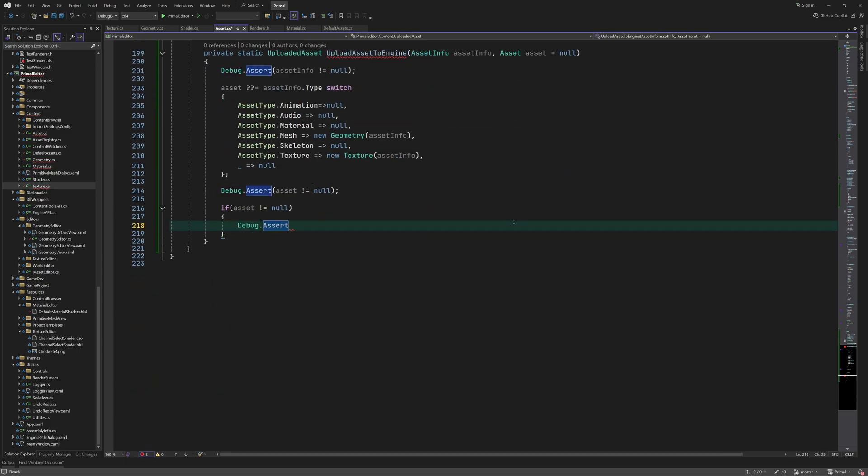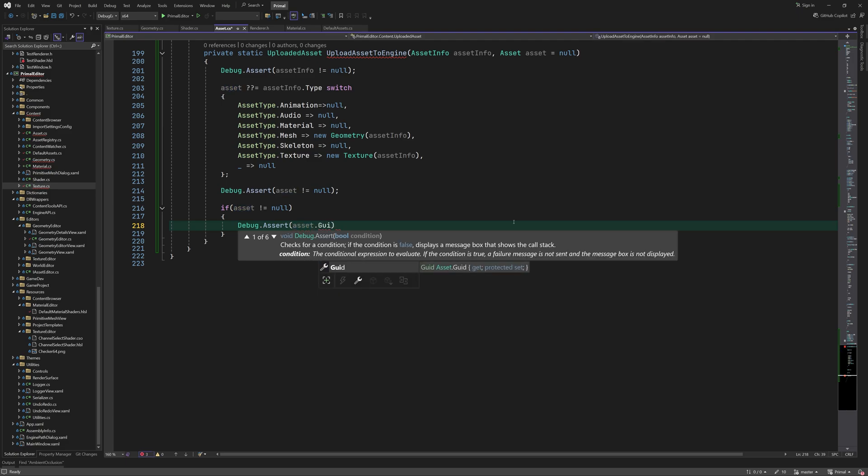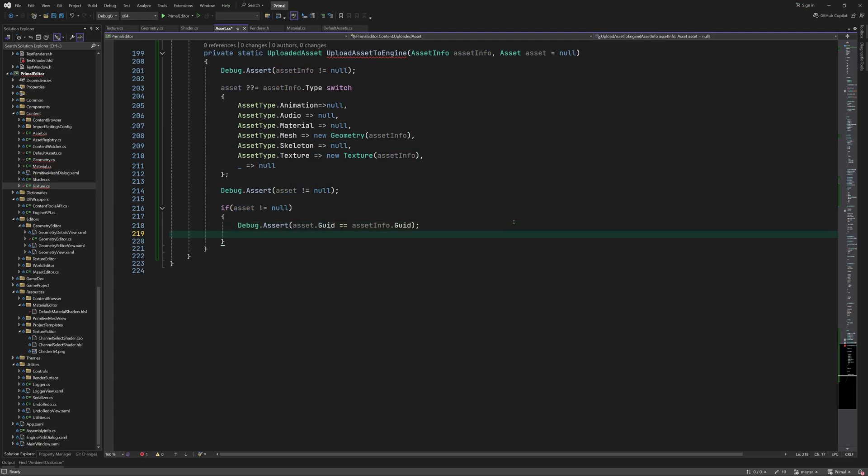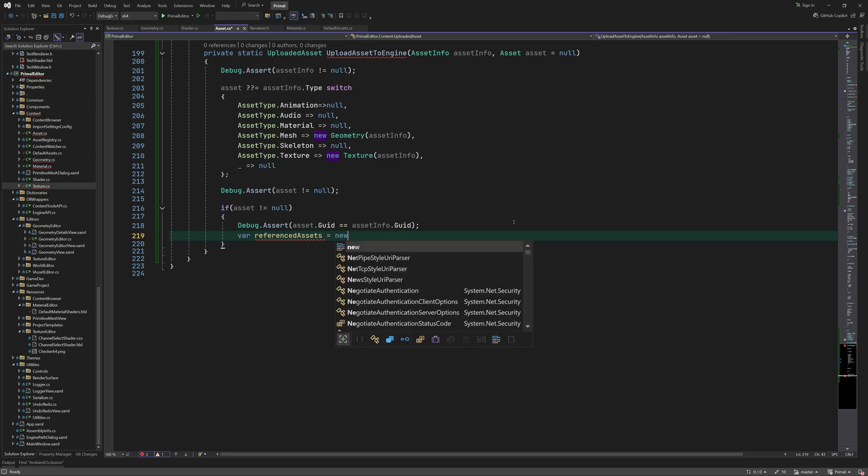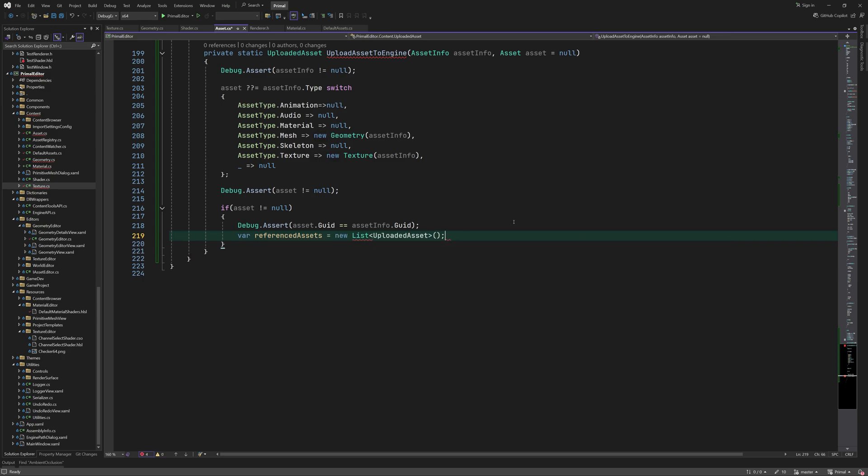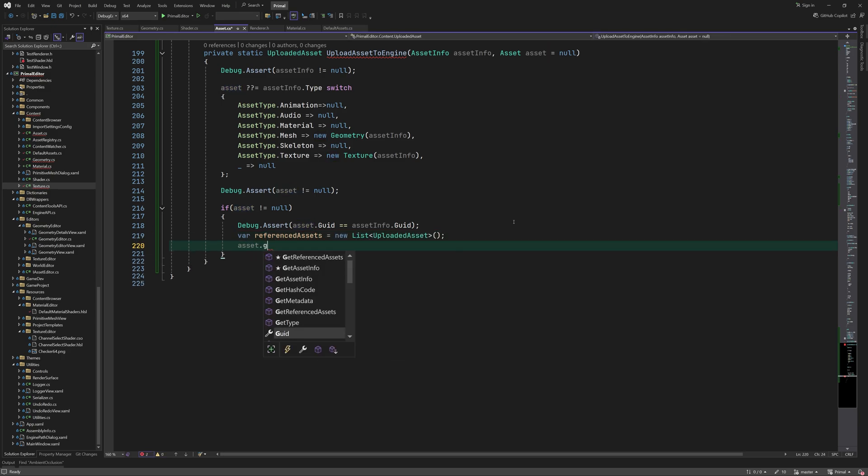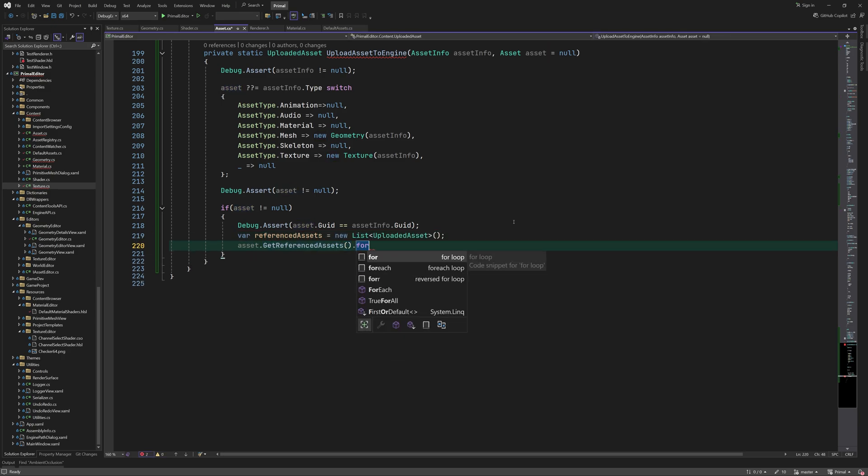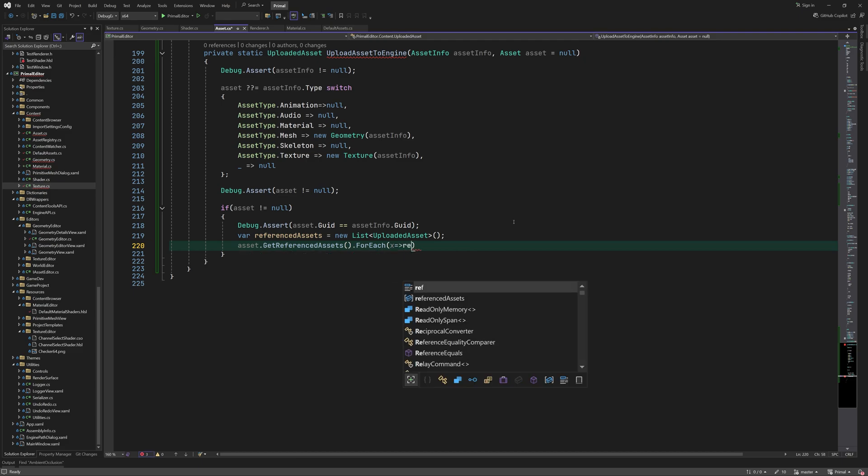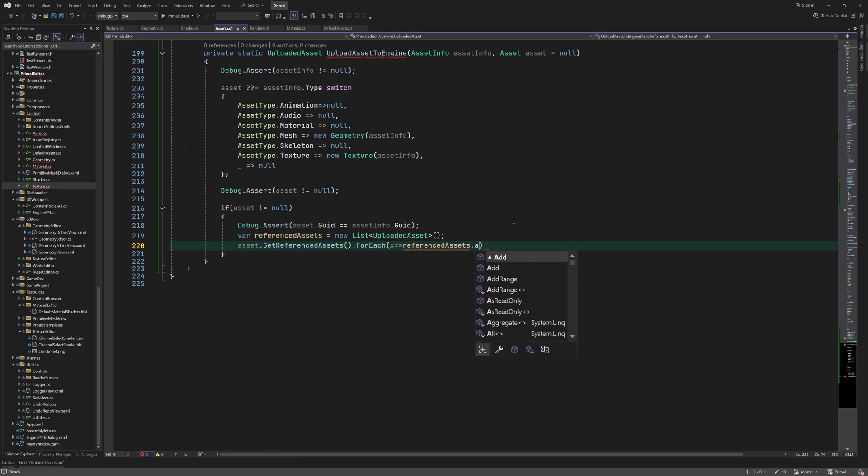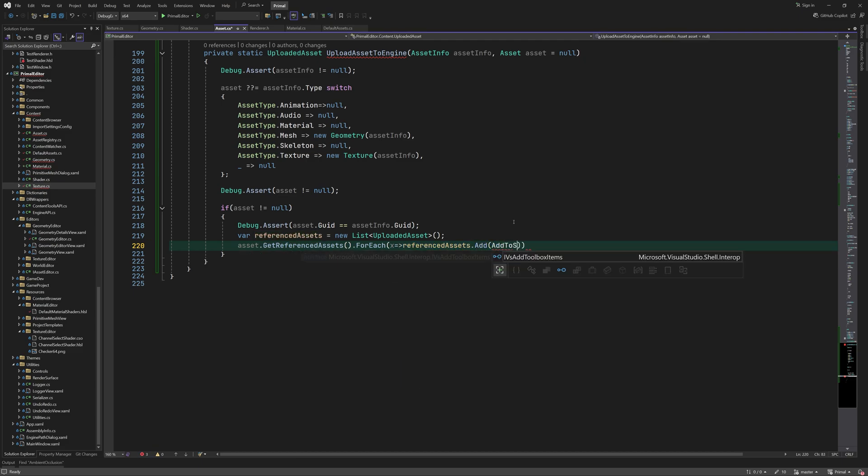At this point we should have a loaded asset. Before uploading it, we first upload any other assets that are referenced. Instead of calling this method recursively we'll call another method which will make sure that the assets are uploaded only once. I'll write this method in a minute.